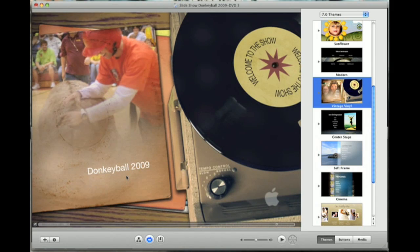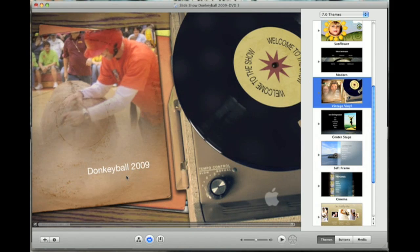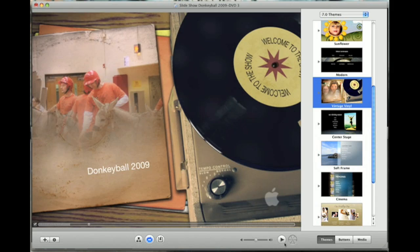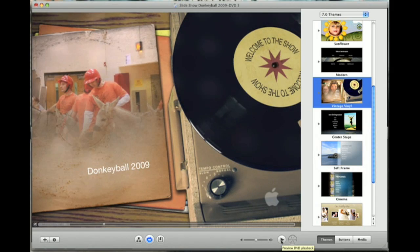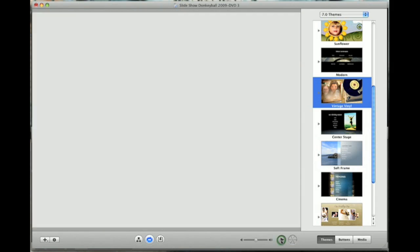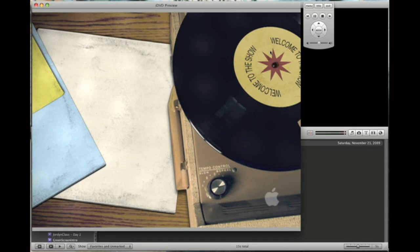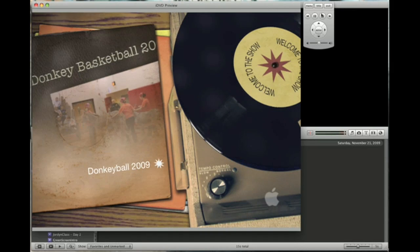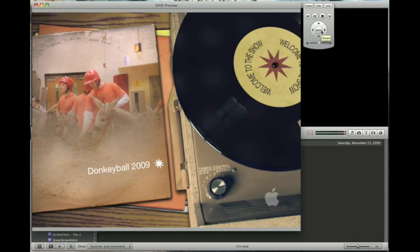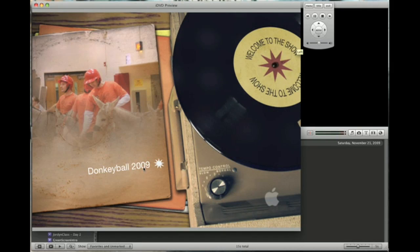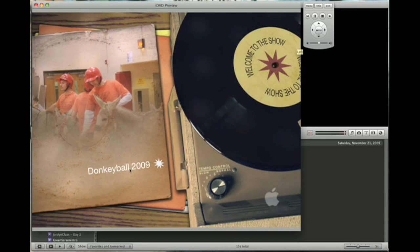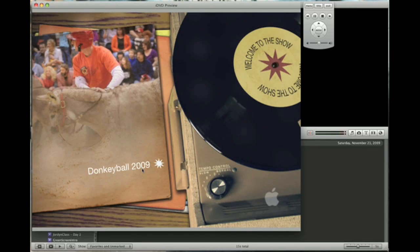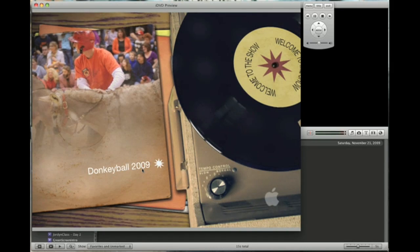Now I'm going to show you how you can preview this to see how it's going to look like on somebody's TV set. Just go down here in the bottom. It says preview DVD playback. Let's click on that. Now you get this nice little play button up here on the upper right hand side. Just like a little remote control. And it's already starred because we already have we only have one slideshow on there.